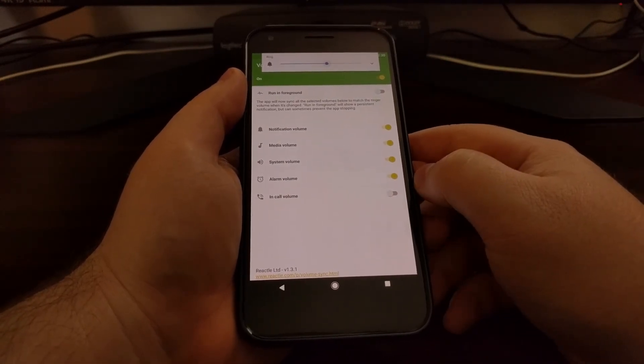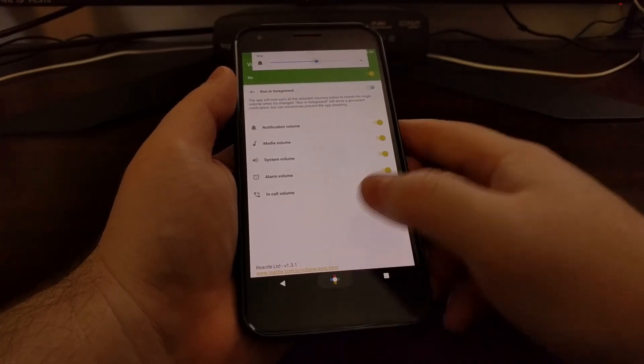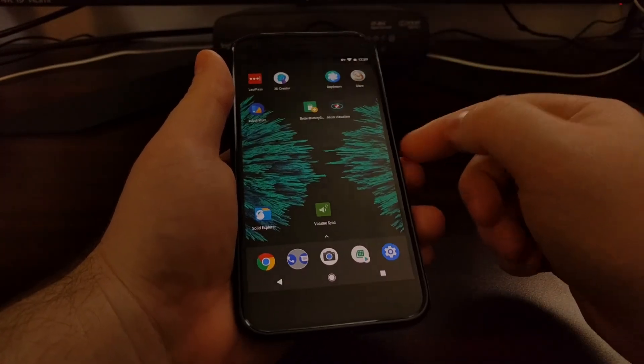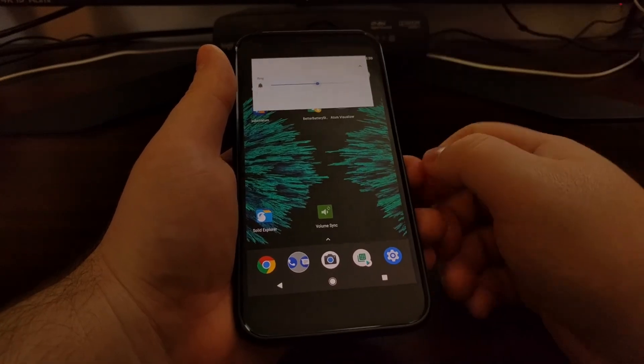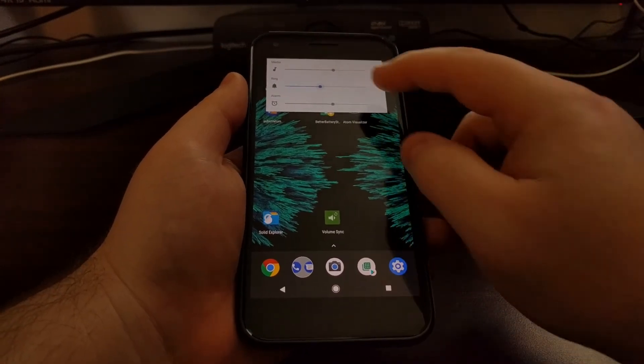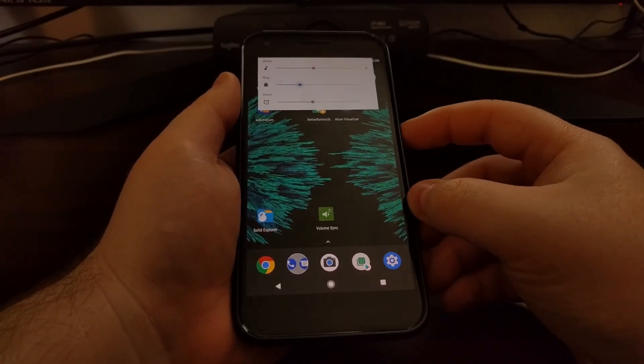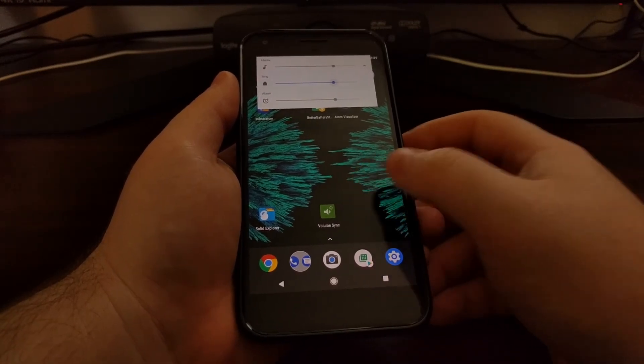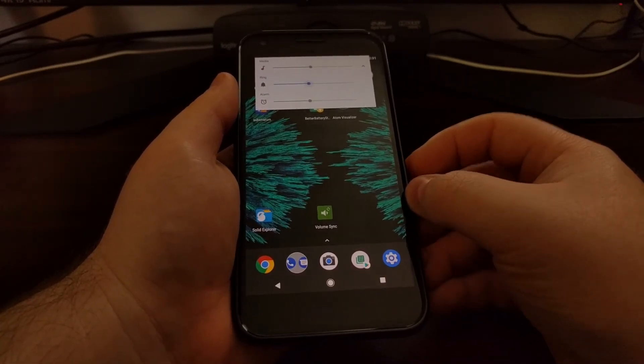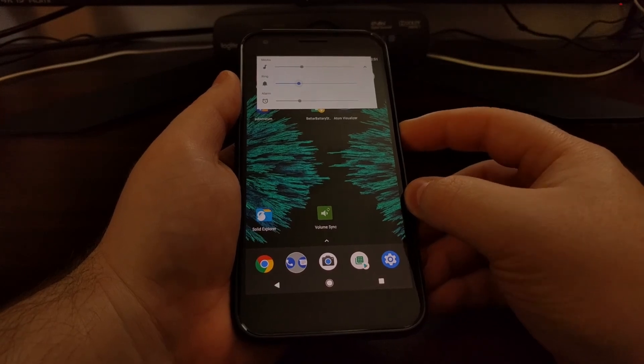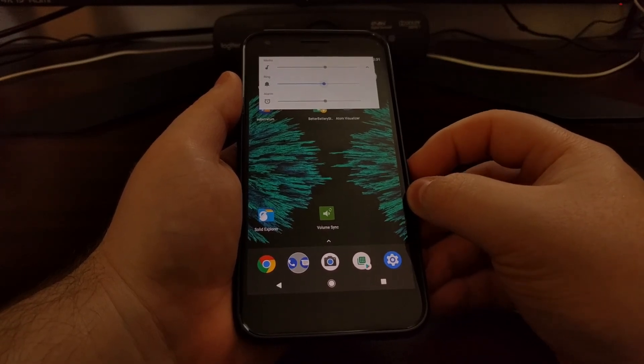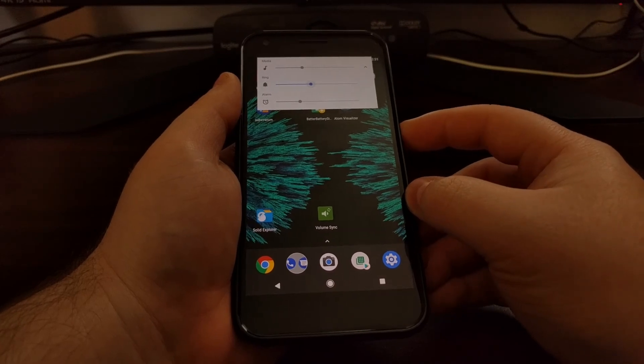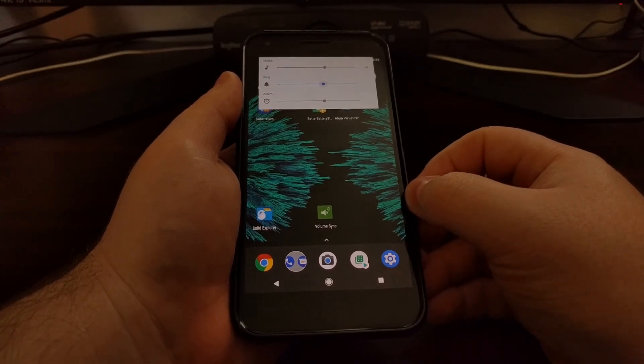You can actually see this feature in action by expanding the volume. So we're defaultly adjusting the ring volume. Our Volume Sync application notices that we've changed the volume, and then it synchronizes all other volume levels to what we have just changed.